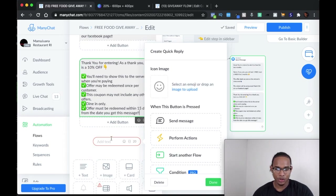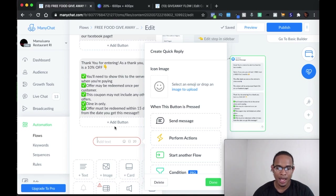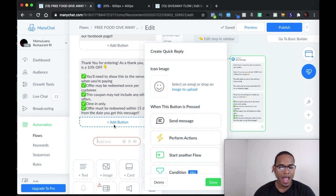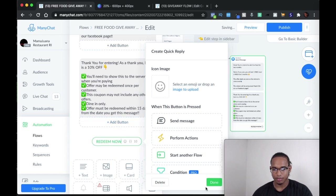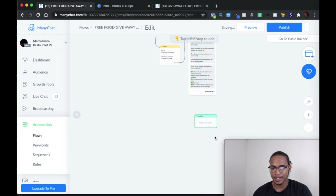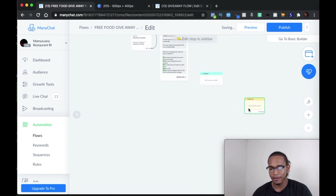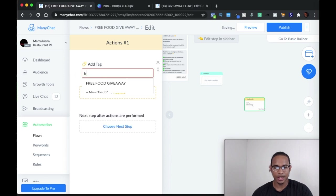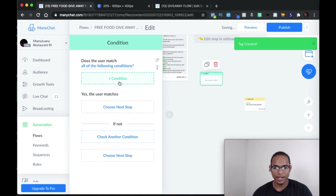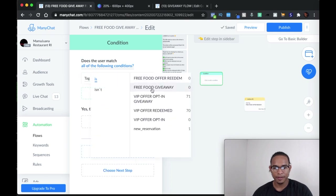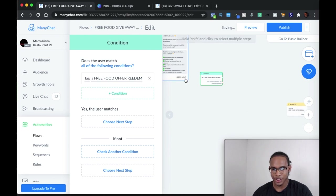For the button, instead of using the regular button, I like to use the quick reply option because after it's used, it goes away. With the regular button, people can go back and re-tap on it, which creates a mess inside Messenger. So use the quick reply and put in 'Redeem Now.' From here you're going to add a Condition, and then an Action that we will need for the condition — put in 'free food offer redeem' as the tag. Then go back to the condition and set it to: tag is 'free food offer redeem.'